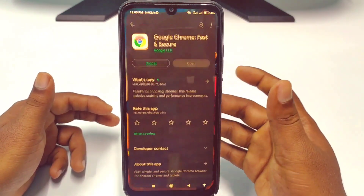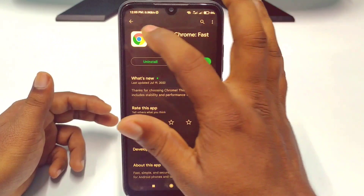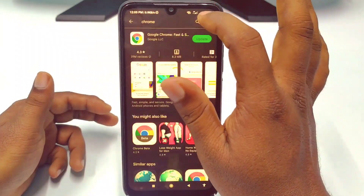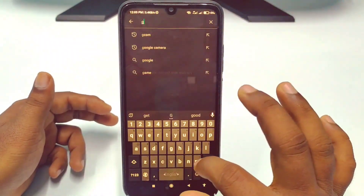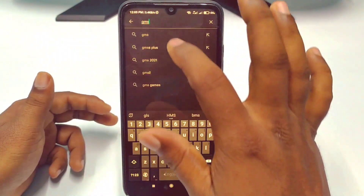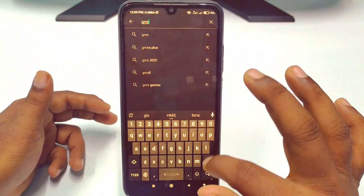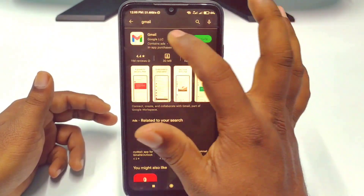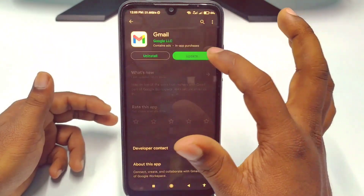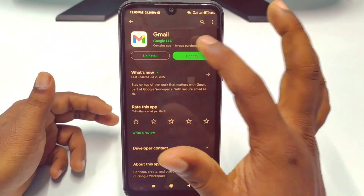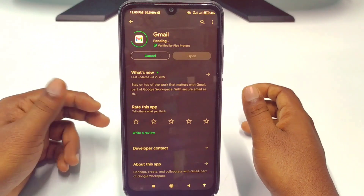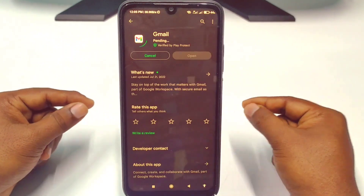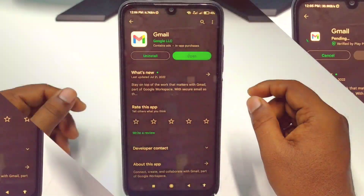After opening the Play Store, search here for Gmail. You need to update or install the Gmail application, so just wait a few seconds.